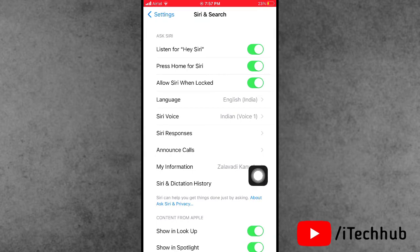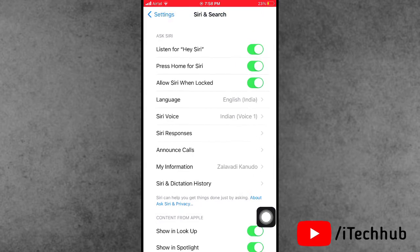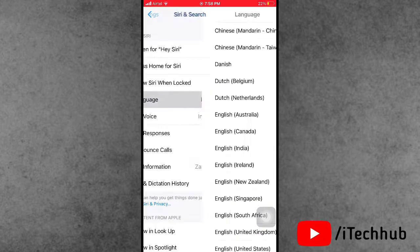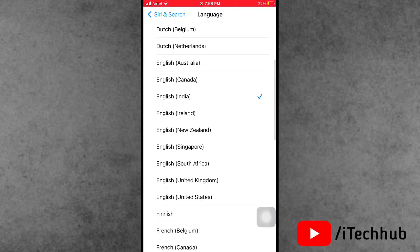In Siri and search, you can see the language option is available. Now please make sure to tap on it. In the language section, you can select English United States.